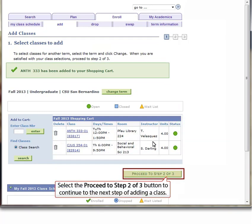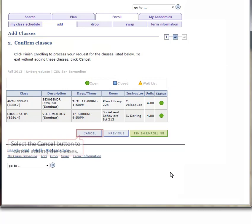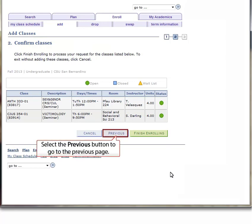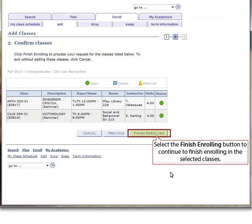Select the Proceed to Step 2 of 3 button below the shopping cart to continue to the next step of adding a class. The classes to be added are displayed in a table. Select the Cancel button in the mid-center of the screen to cancel adding the classes. Select the Previous button to go to the previous page, or select the Finish Enrolling button to finish enrolling in the selected classes.